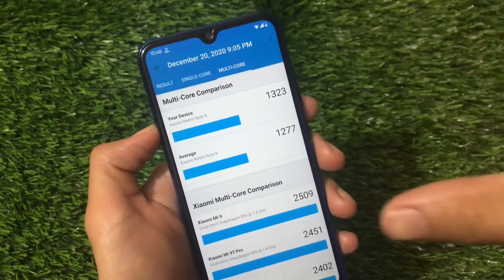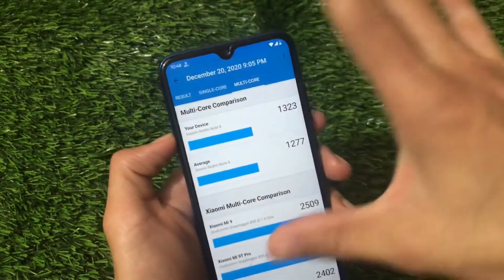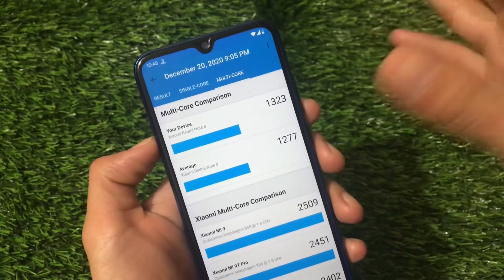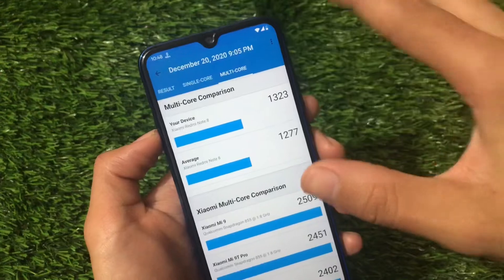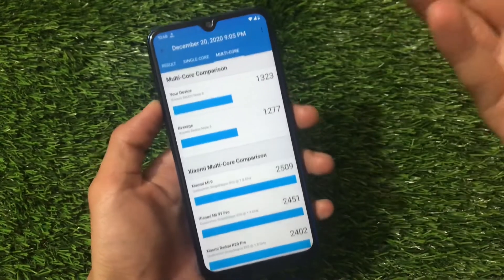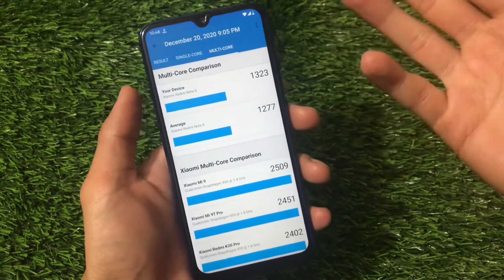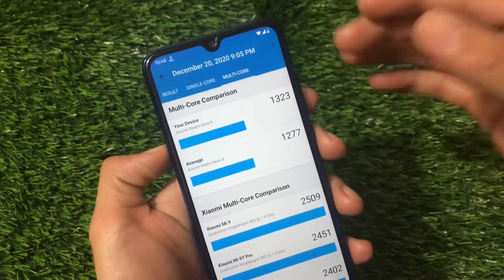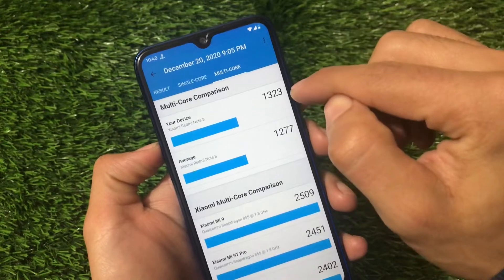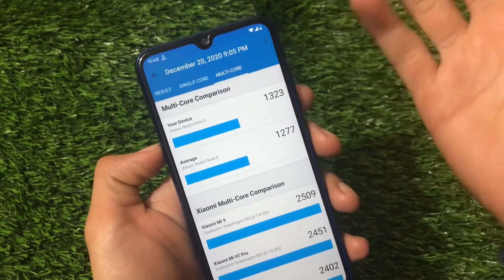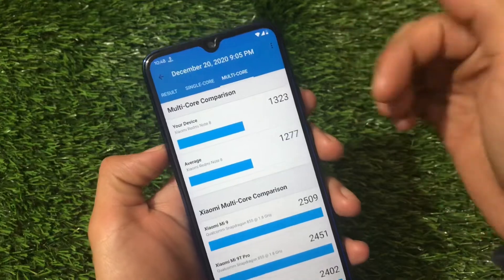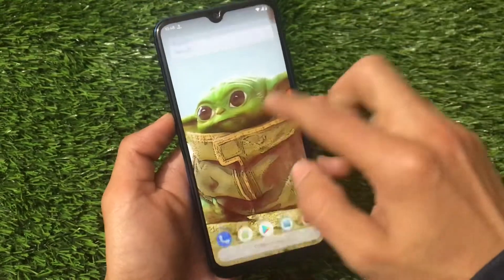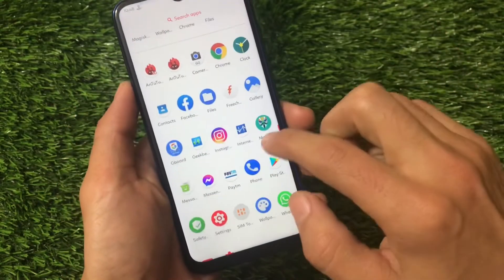I've mentioned before that I don't fully believe in these benchmark scores, and I still agree with that. These scores don't matter as much as the overall performance — how the ROM behaves in daily life is what matters most. These are just numbers on a page and don't exactly reflect the real-world experience.